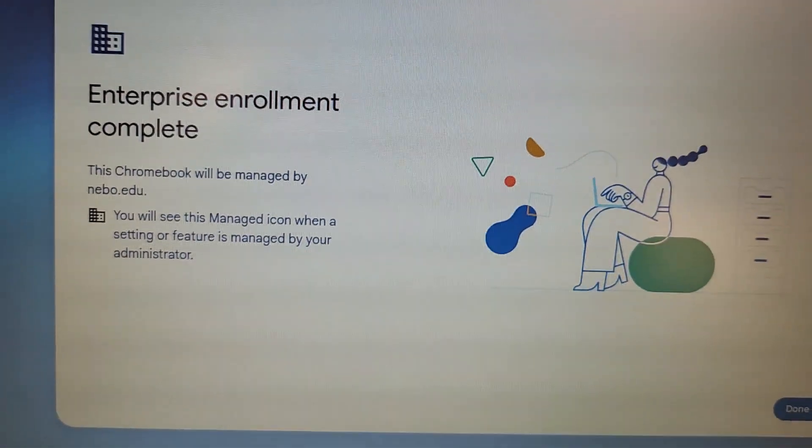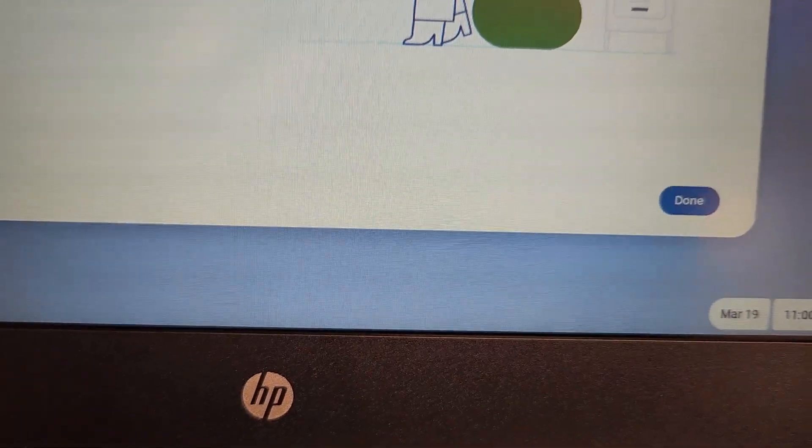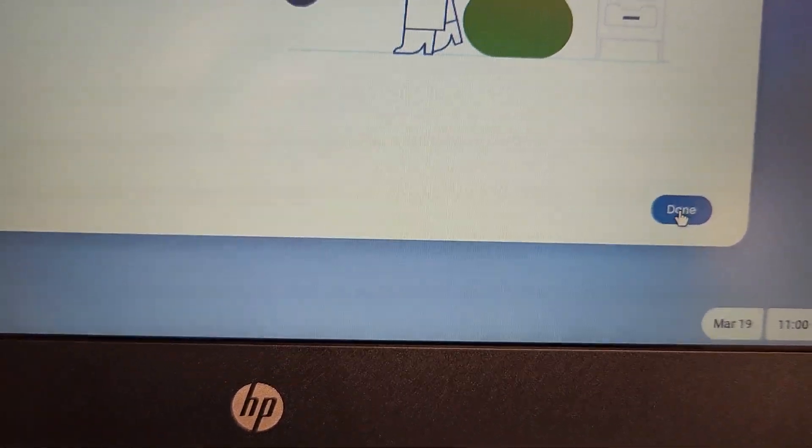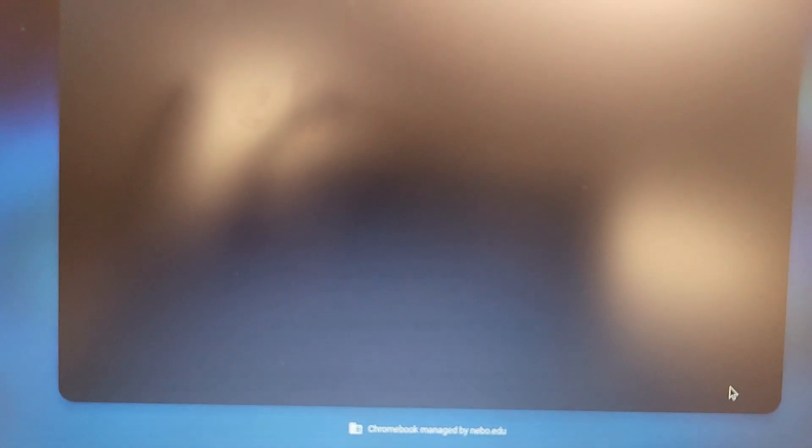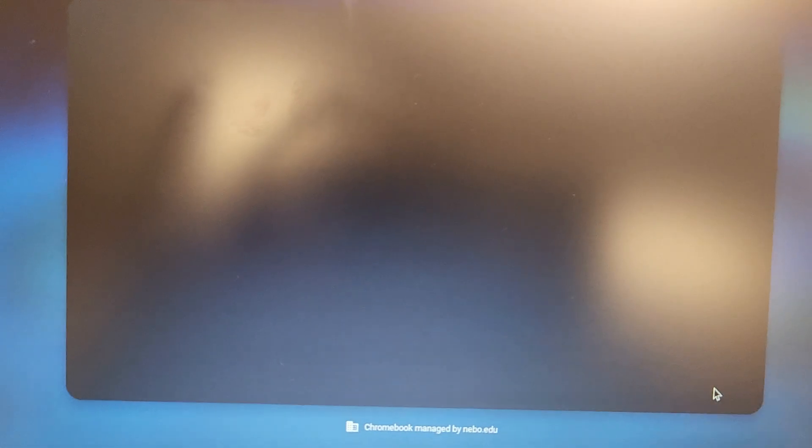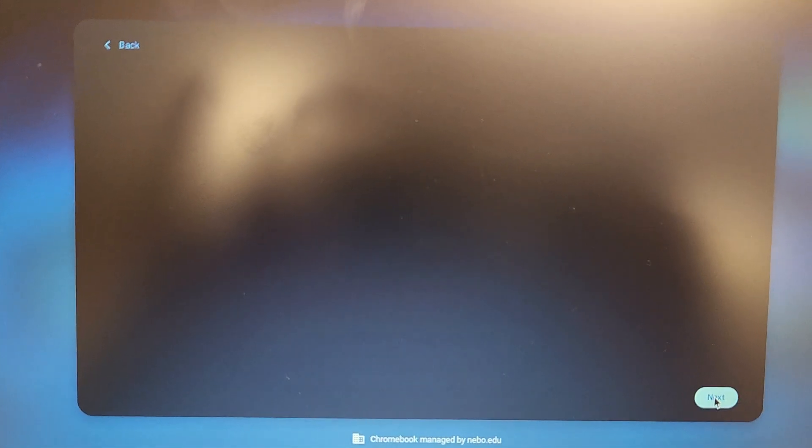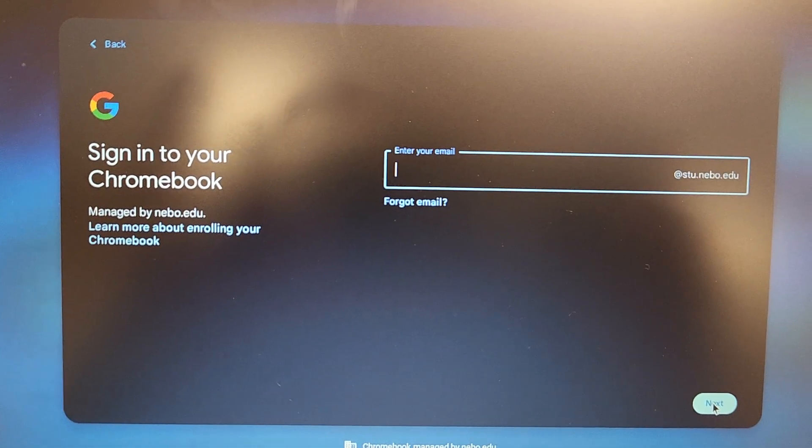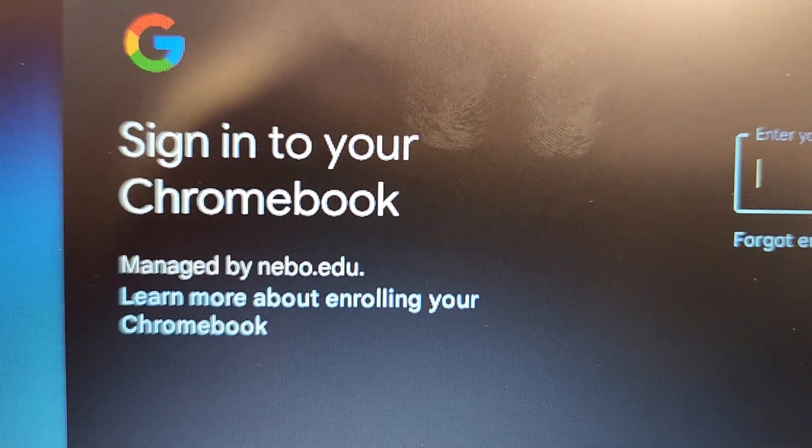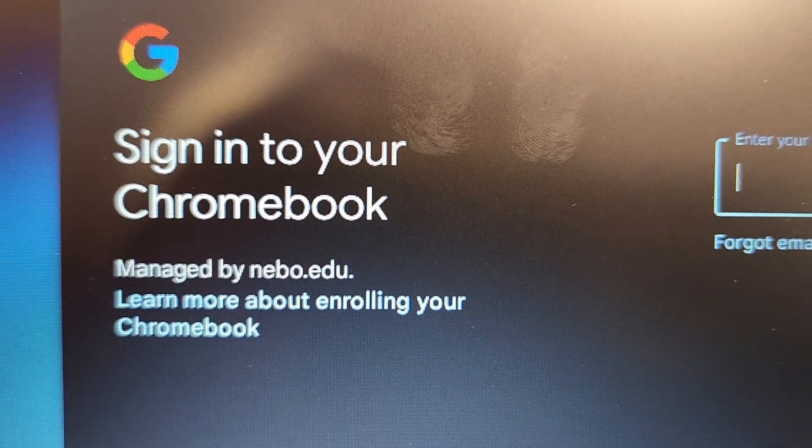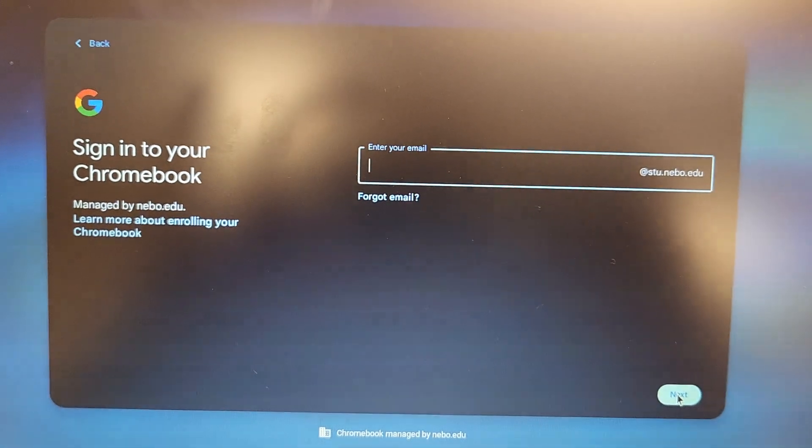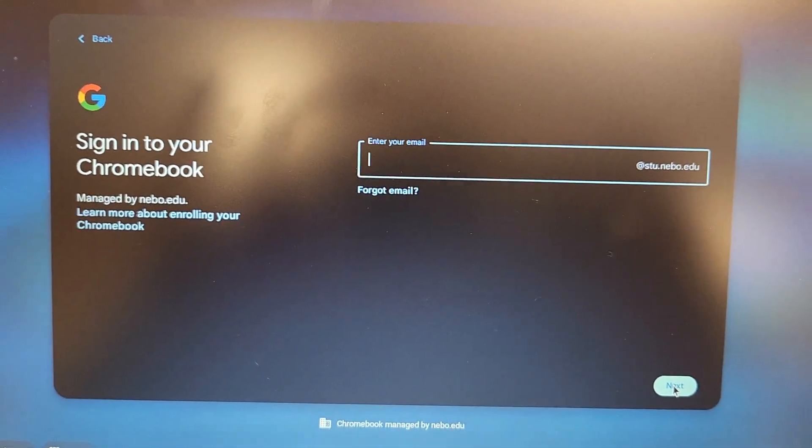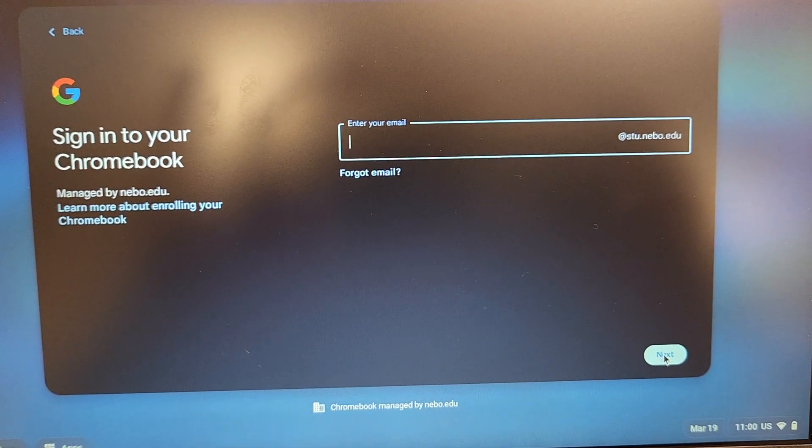The enrollment is complete. Just come down and click the Done button. We'll give it a minute here. And there we go, we're back up. You'll see on the side that it is managed by neville.edu, and you're welcome to log back in. Easy peasy, and you're done.